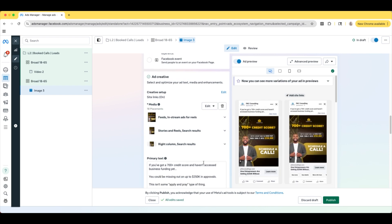That's how you set up your retargeting campaign. These ads are going only to the people who viewed 25% or more of the video and the people who visited our website. So nobody who has not seen us before will see this ad — this is a retargeting campaign.